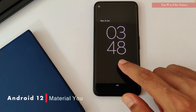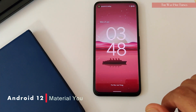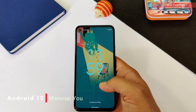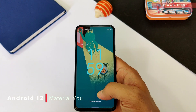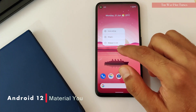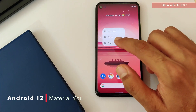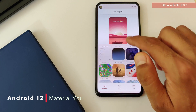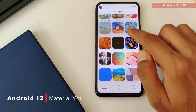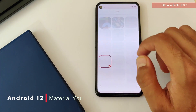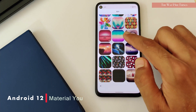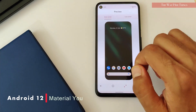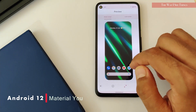You were probably desperately waiting for this — the new Material You design. Material You picks a color from your wallpaper and transforms the user experience. Everything blends in with the wallpaper and gives a different look to the clock, buttons, widgets, and windows.